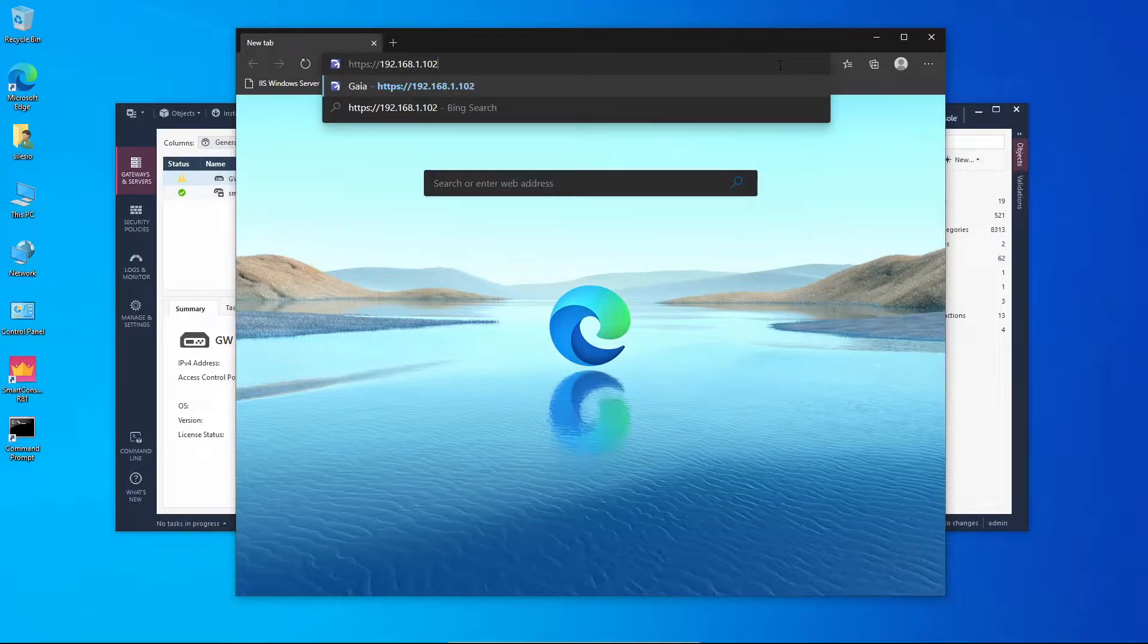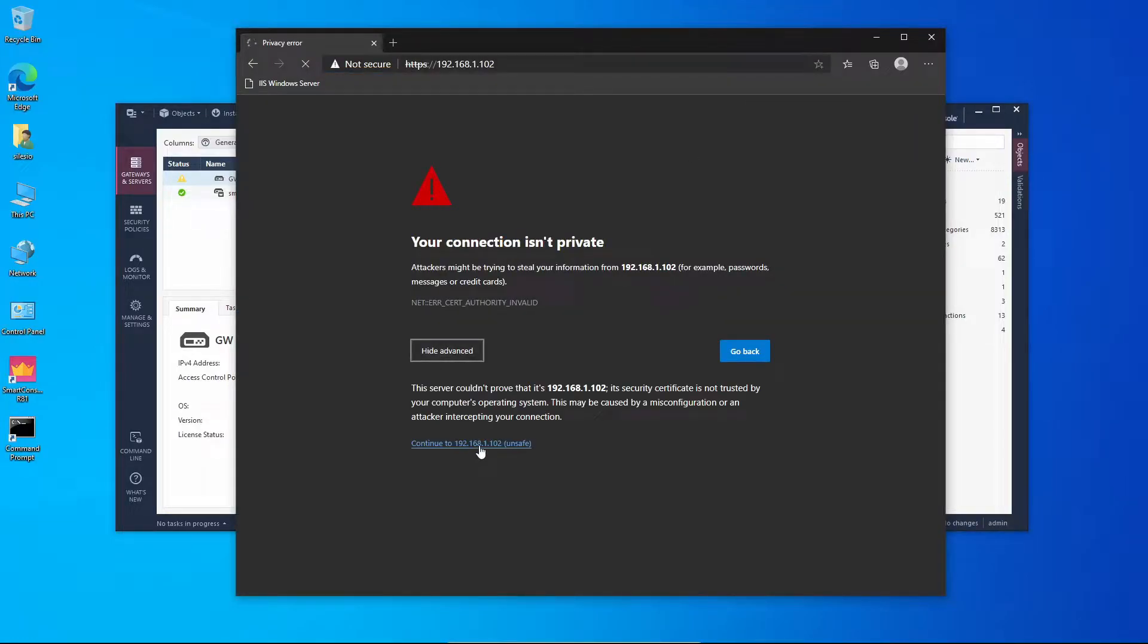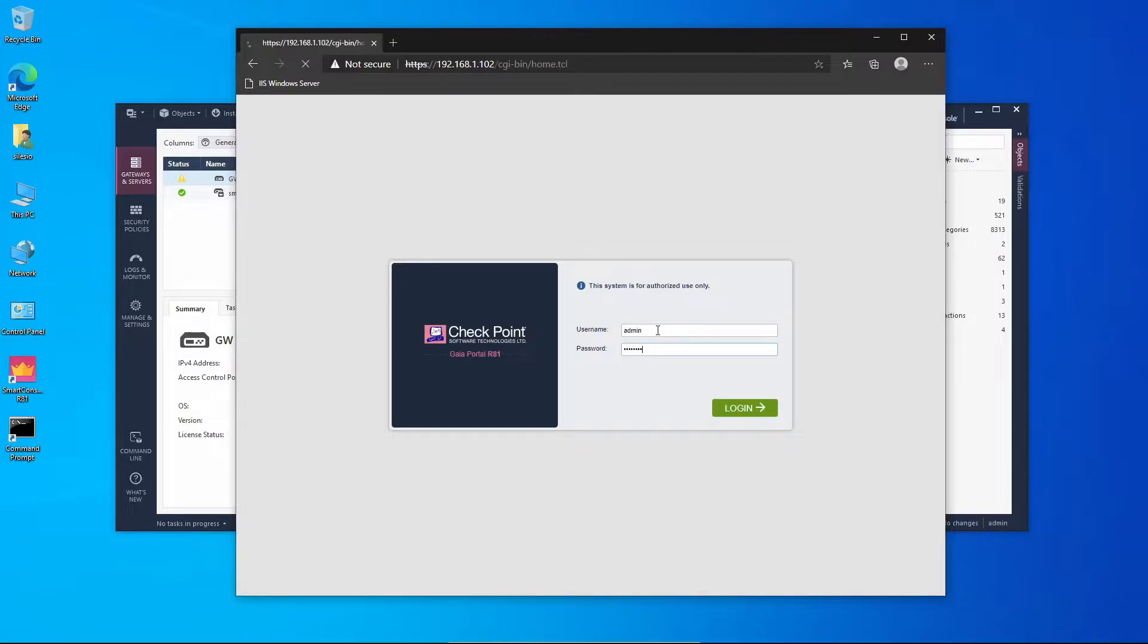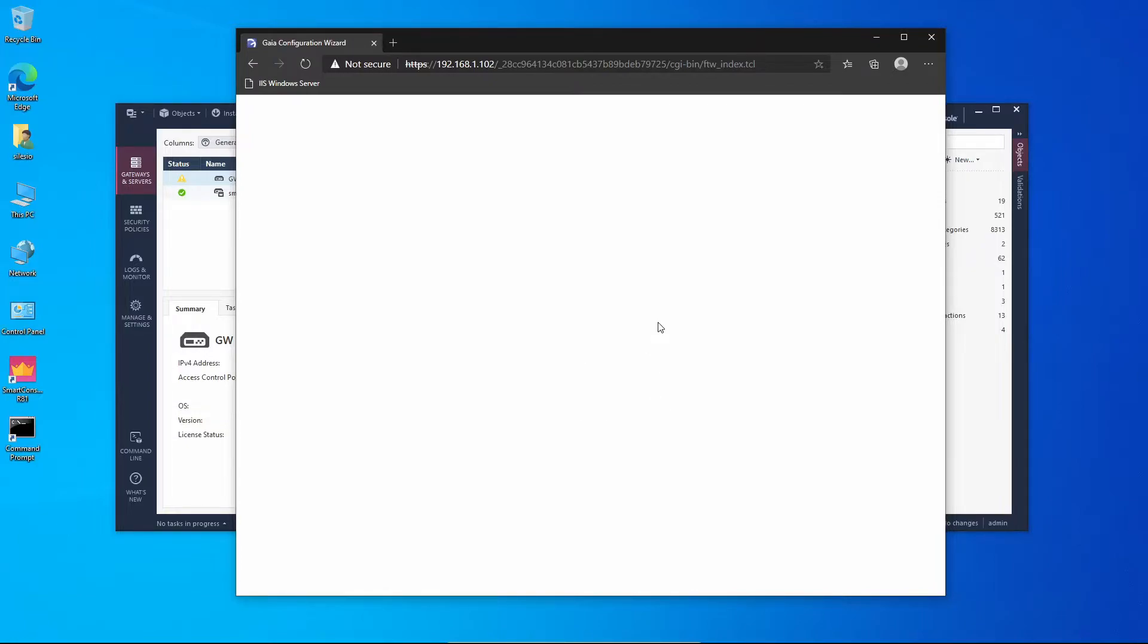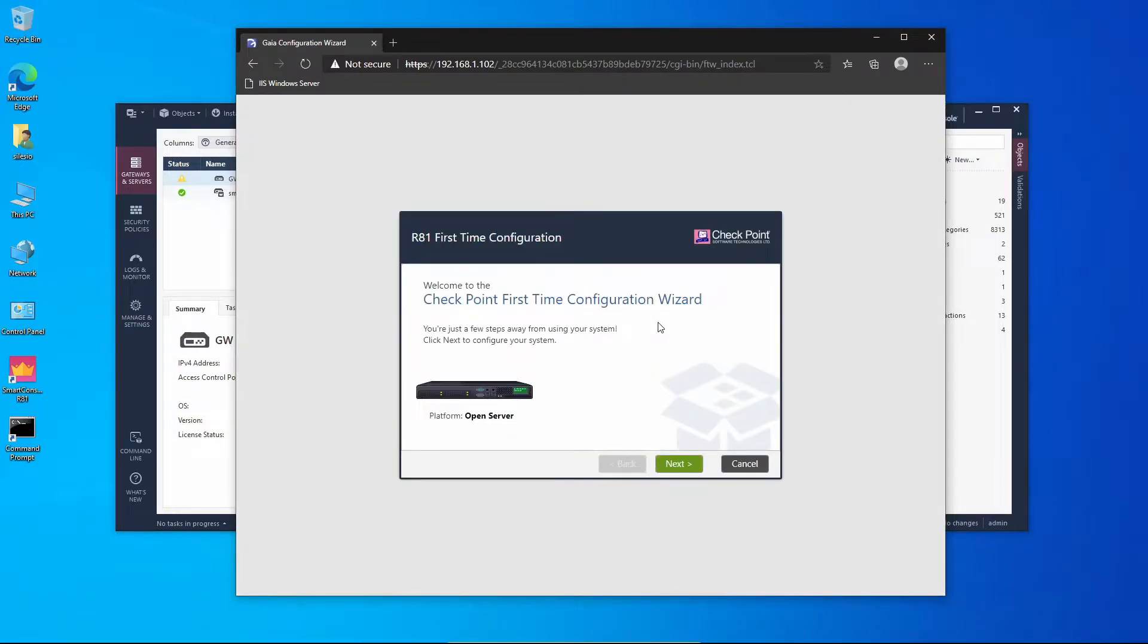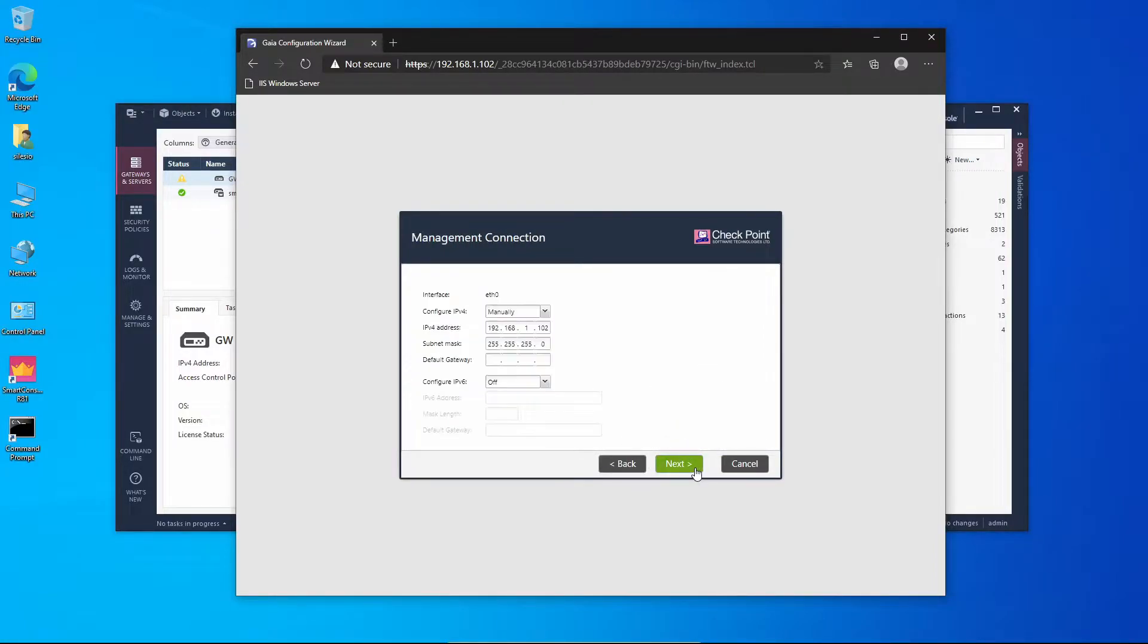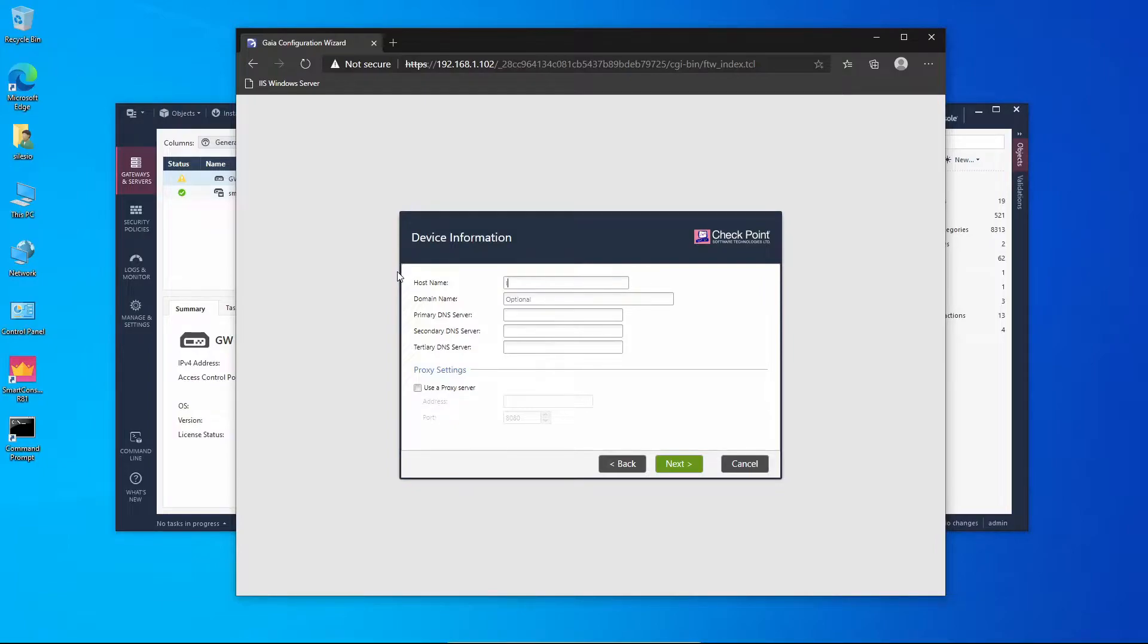We're going to proceed and type the default credentials, the ones that I set during the installation. We're going to continue. You should be familiar with these steps right now. We're going to leave the default interface settings, we're just going to change the host name so it's going to be log server.